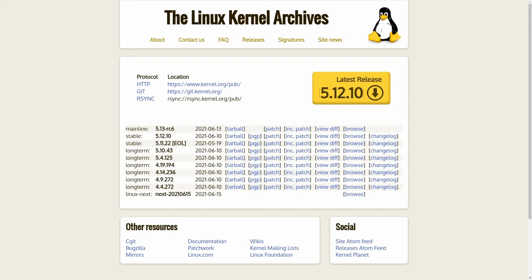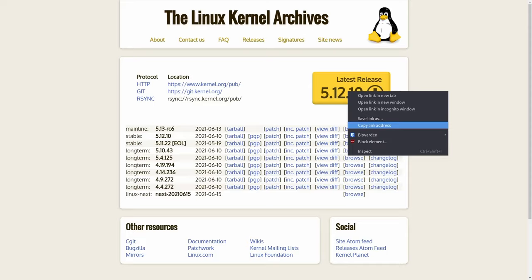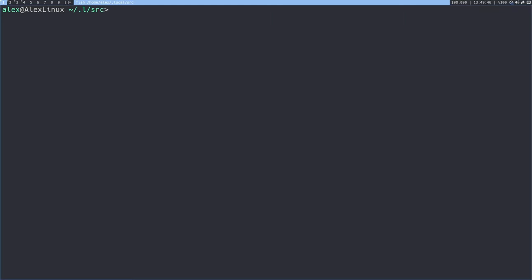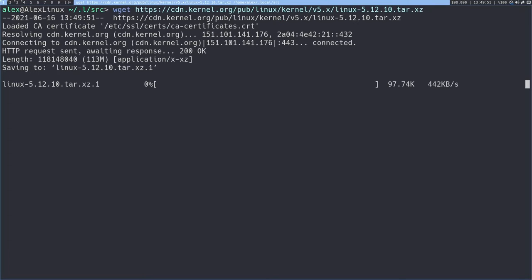The first thing you're going to want to do is go to the kernel.org website, which is linked in the description, which contains the Linux kernel archive. We're going to right-click on the latest release and copy link address. Then we're going to go to our terminal and use the wget tool to download this file. This is a tar ball that contains all the source code for the latest Linux kernel build.